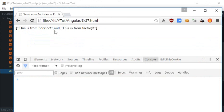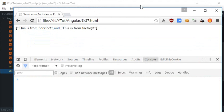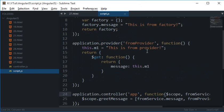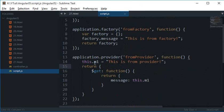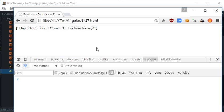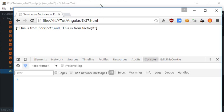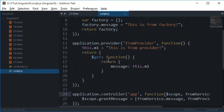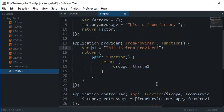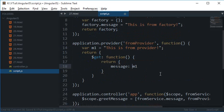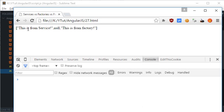Okay so 'this is from service' seems correct but provider is not happy I guess. Okay so if I change it to m1 and this to m1 and see if it works.